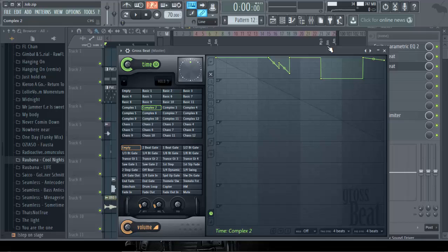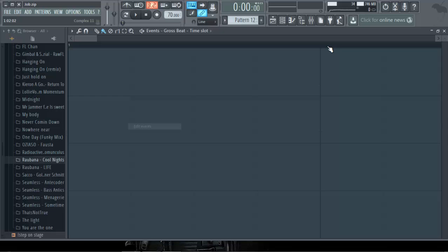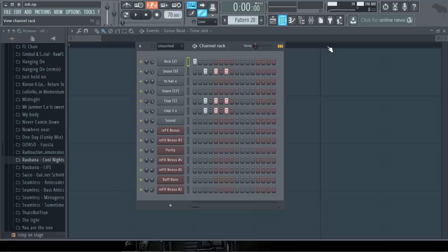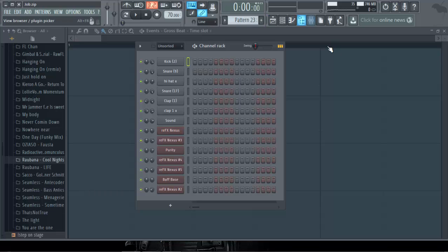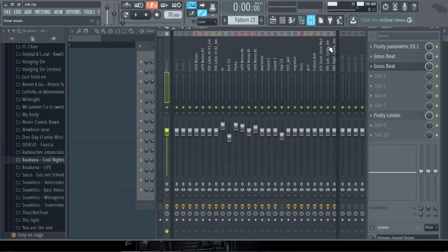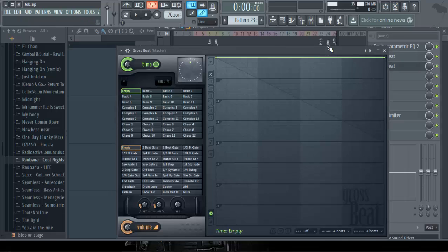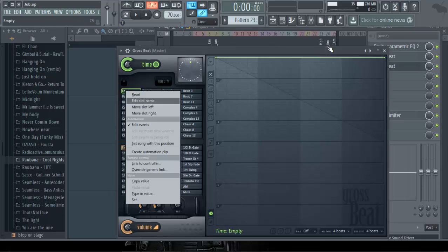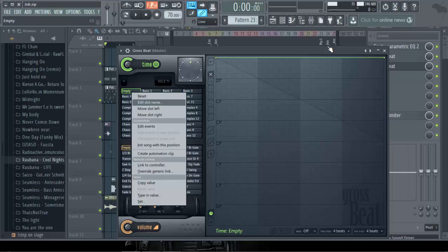The only two ways you can do that: either you use edit or you use automation. So first, let's use the edit. We go to the edit, and mind you, go to a pattern that you see is empty. Pattern 23 is empty. Go back to Gross Beat.